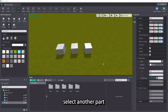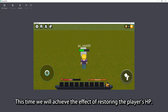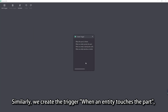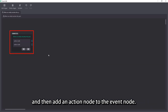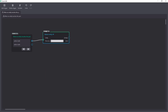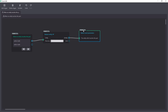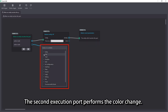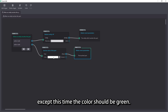Back to the editor, select another part and open the edit events interface from the properties view. This time we will achieve the effect of restoring the player's HP. Similarly, we create the trigger: when an entity touches the part, and then add an action node to the event node. The first execution port is connected to the restore entity HP node in entity. The entity parameter should be connected to the entity which touches the part in the current event parameters. Set the recovery parameter to 5. The second execution port performs the color change, so we repeat the previous steps, except this time the color should be green.